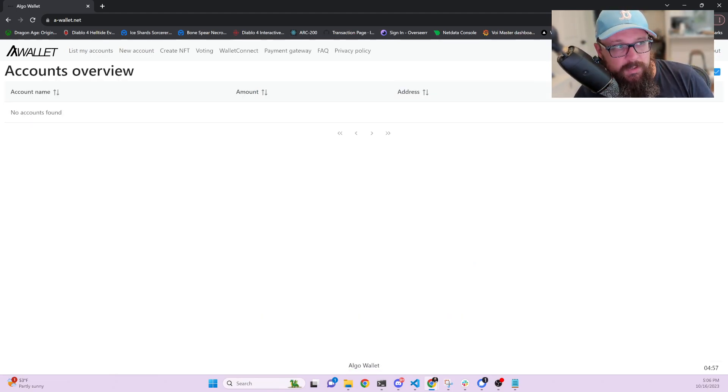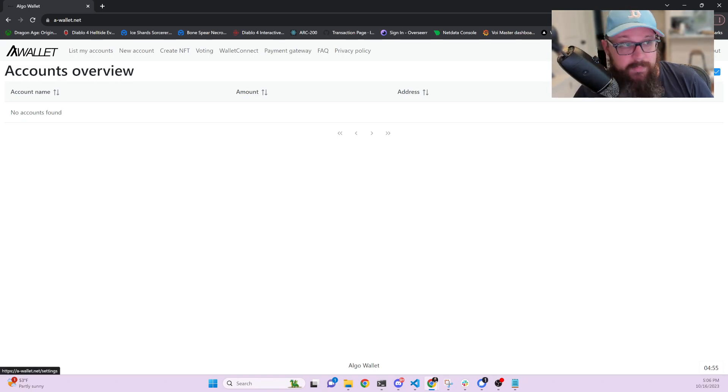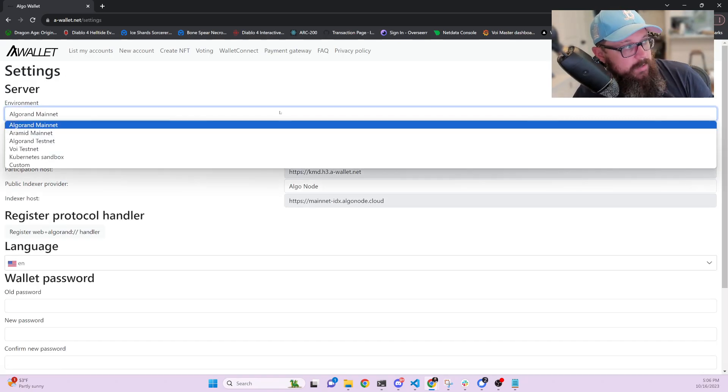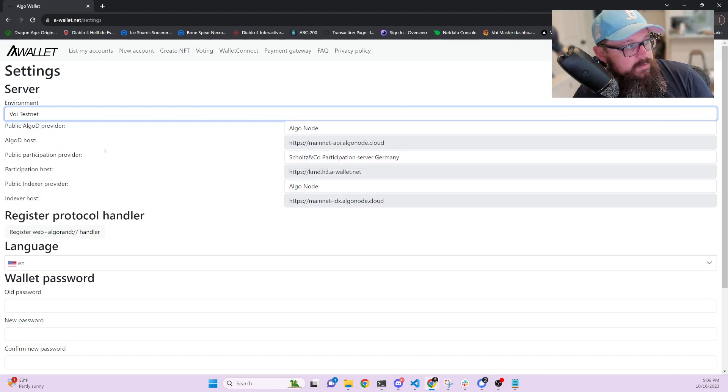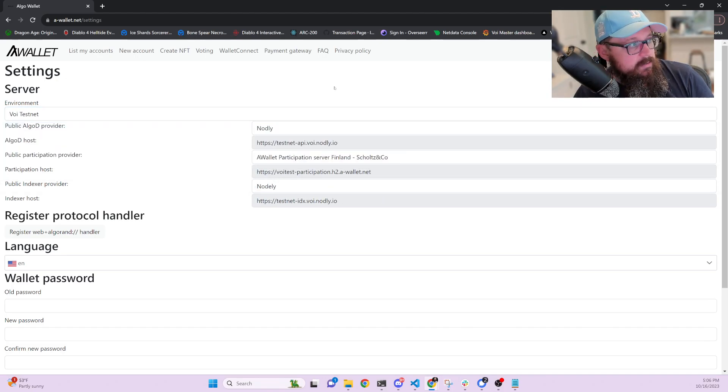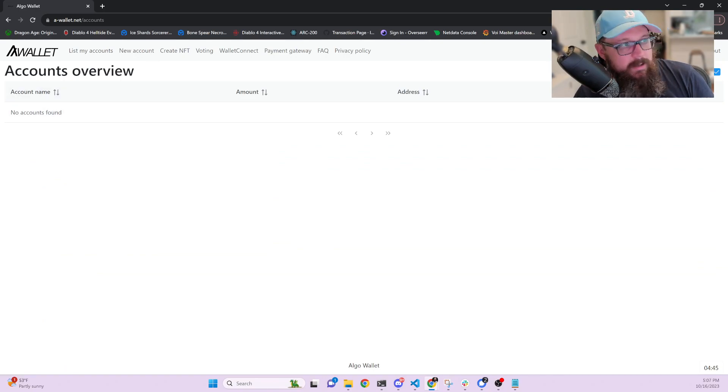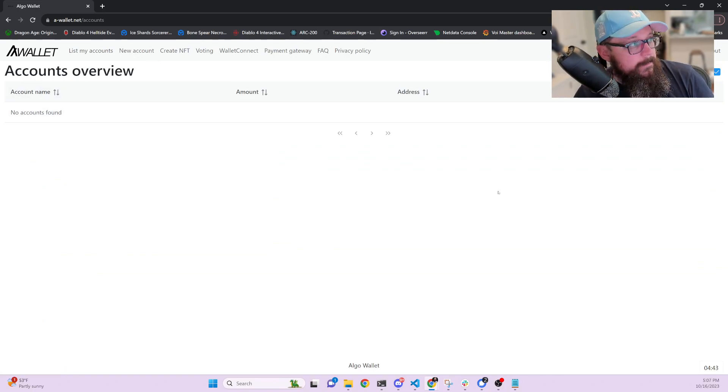You're going to go up to the top right. You see where it says mainnet here. Click this. Go to this dropdown and then choose VOI testnet. Now once you're there, you can go to list my accounts. Now you see up here it says VOI testnet now.